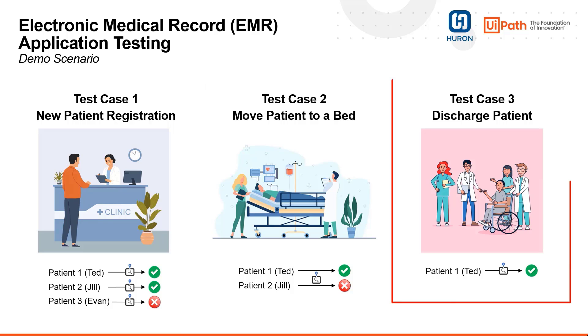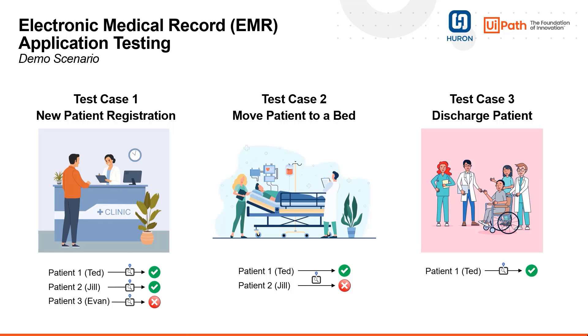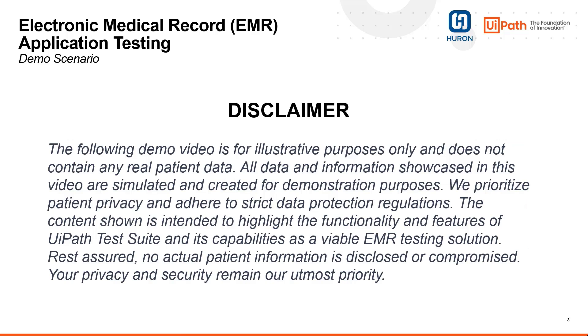Our third and final test scenario is discharging the patient and verifying the status of the patient. This ensures that the patient discharge is accurately recorded and reflected in the EMR, which is critical for billing and record-keeping purposes. Please note that this demo video is for illustrative purposes only and does not contain any real patient data.